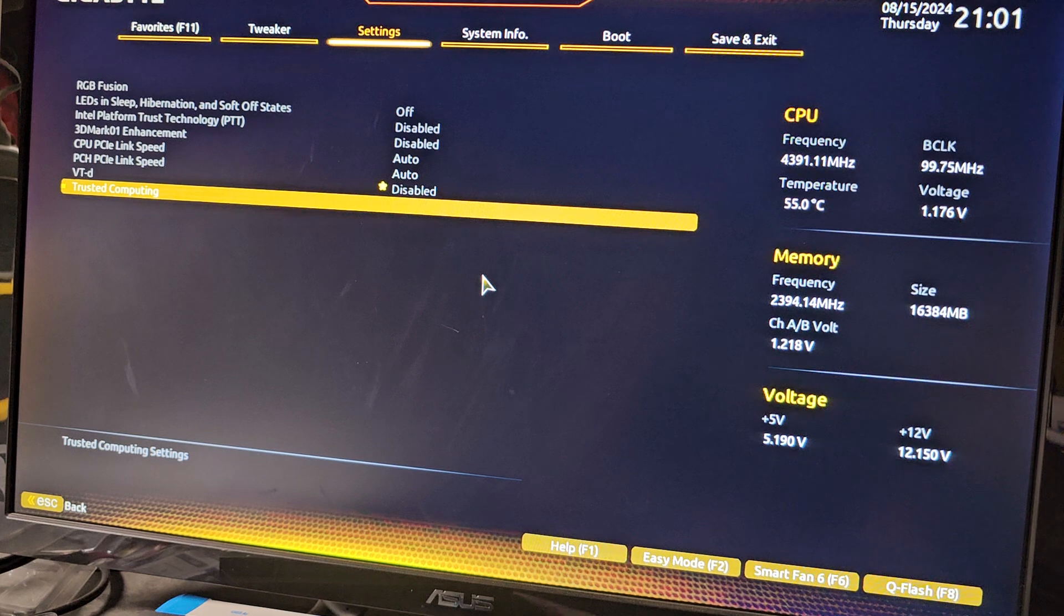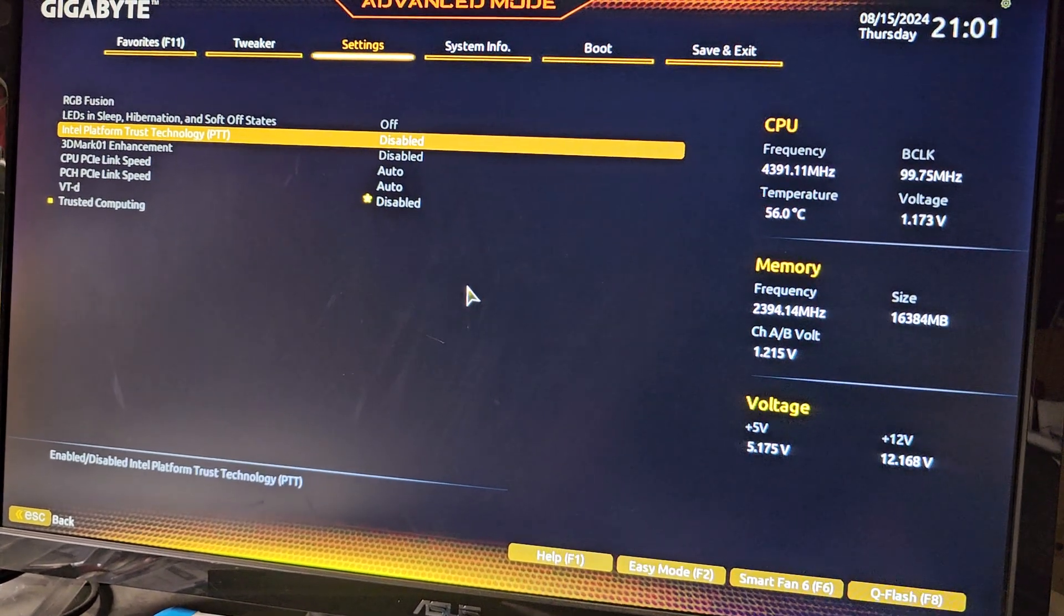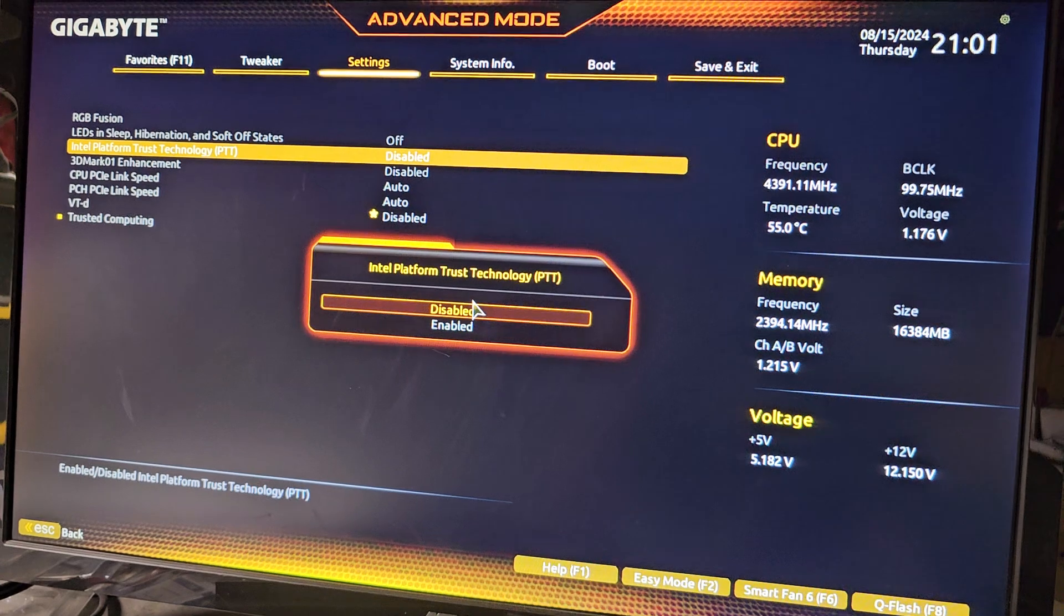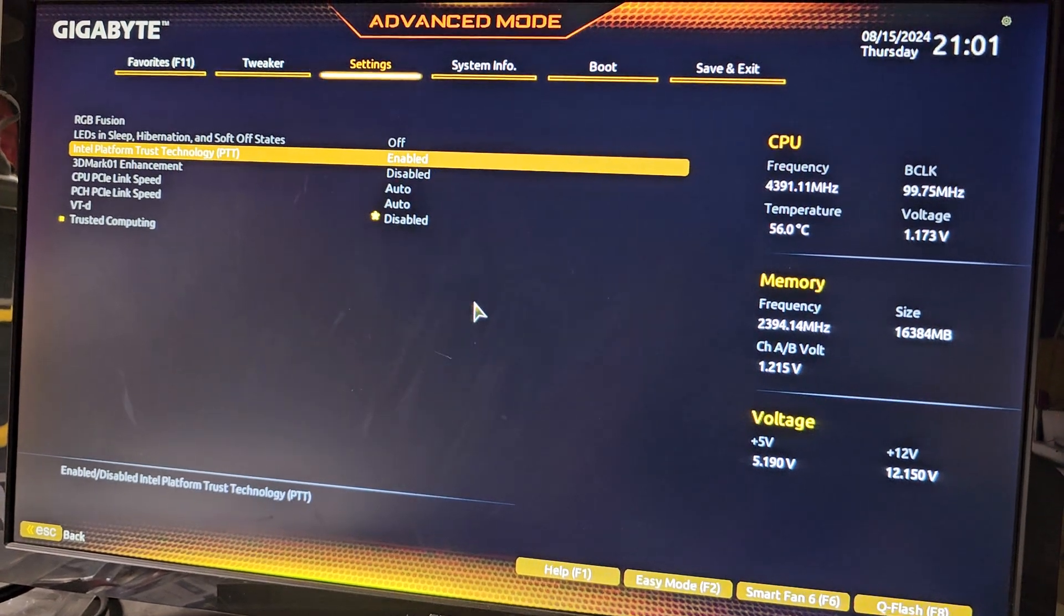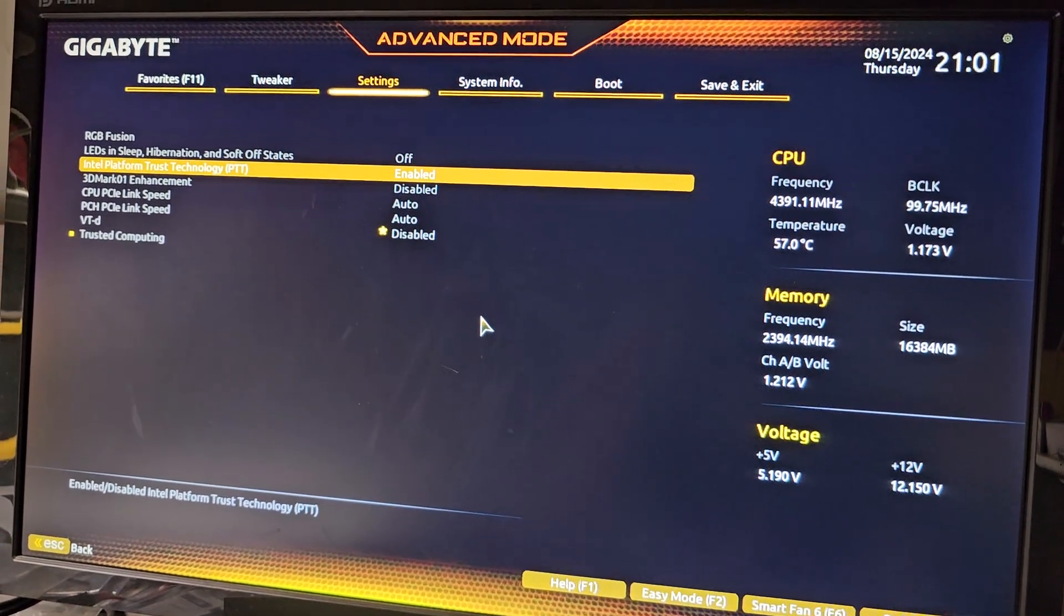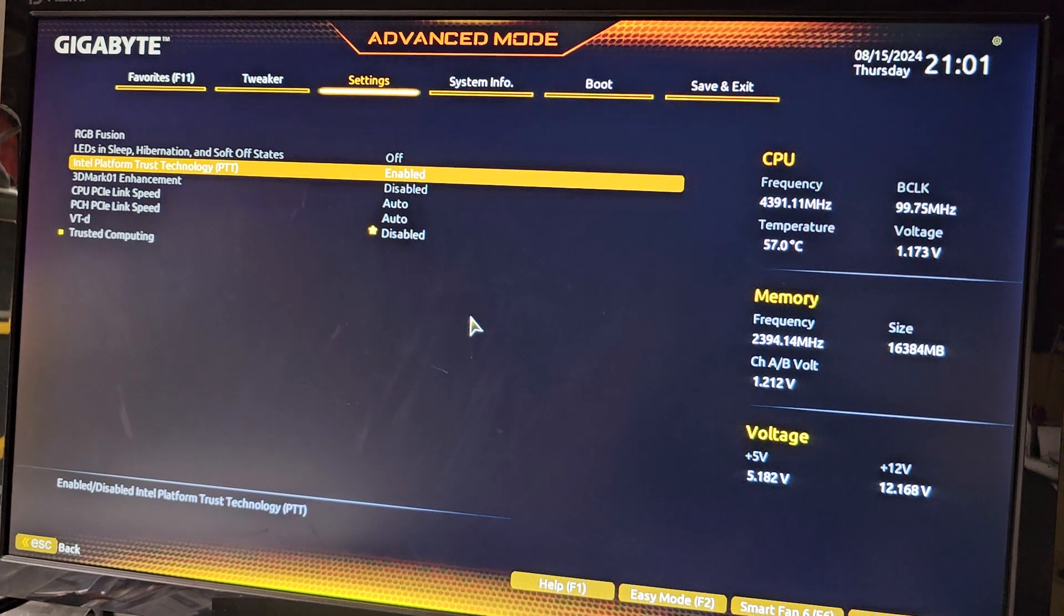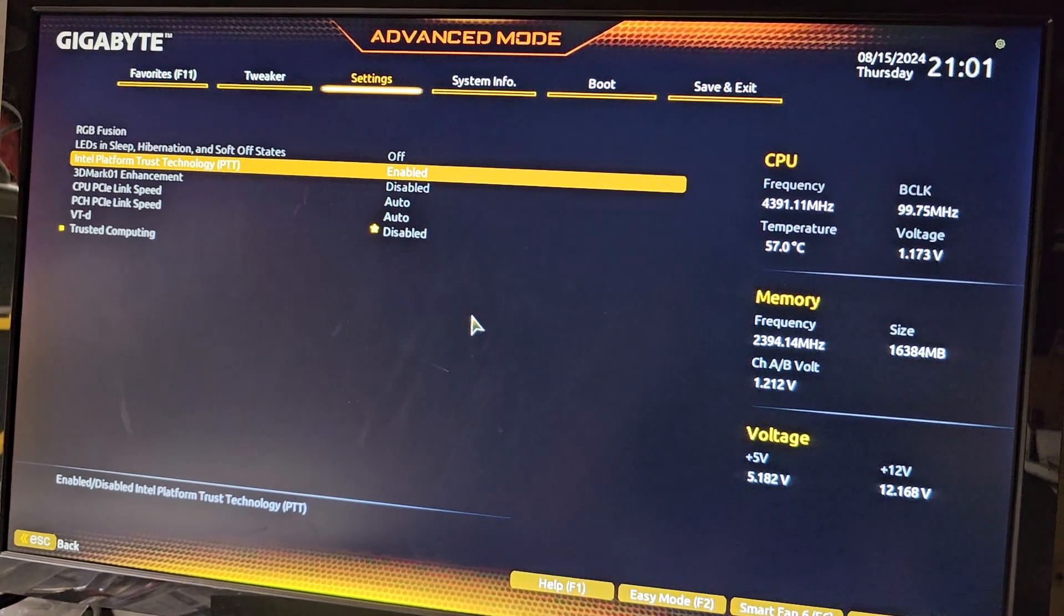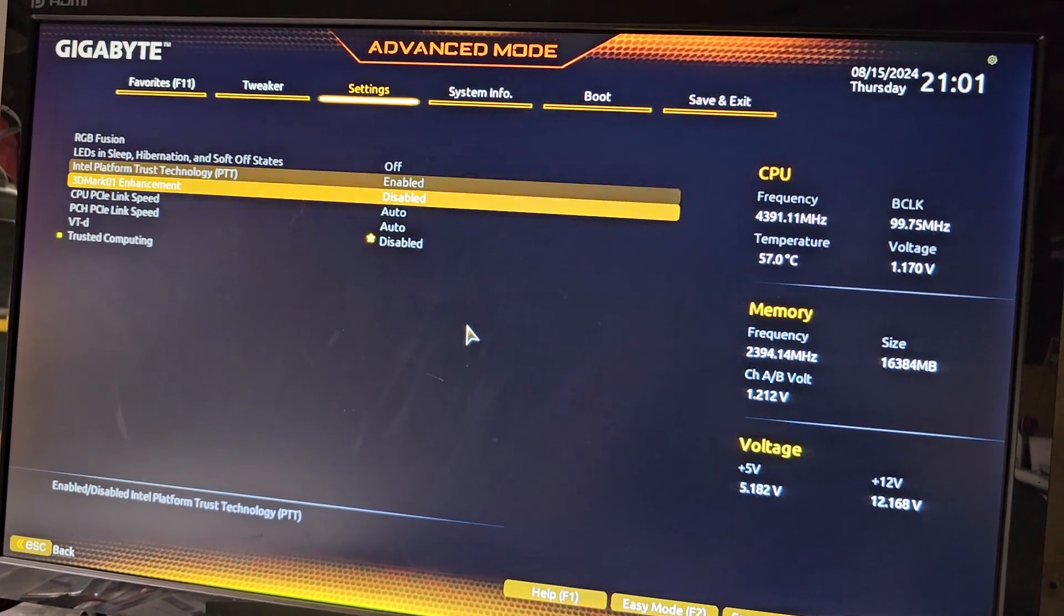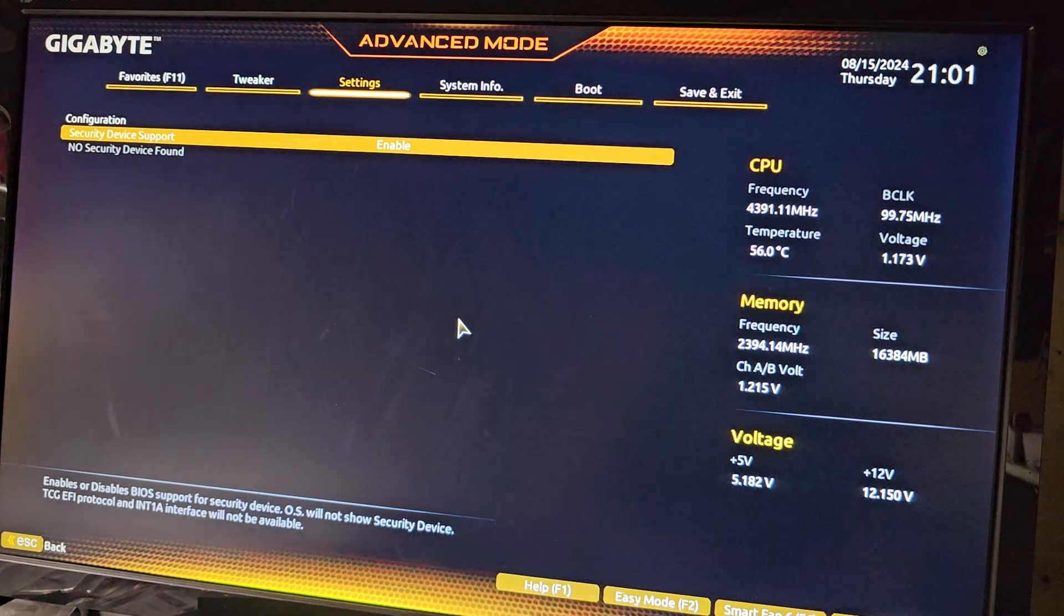Oh no, here it is: Intel Platform Trusted Technology, PTT. We're going to enable that. I don't know why they call it that, because it's usually TPM 2.0, which is Trusted Platform Module, maybe.